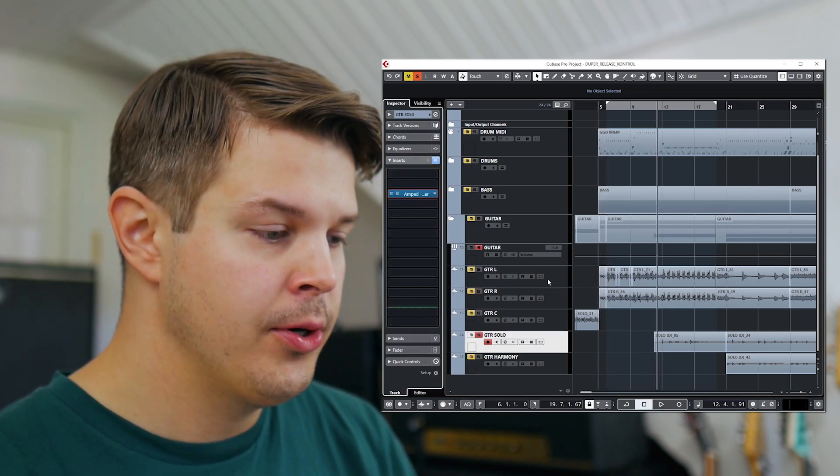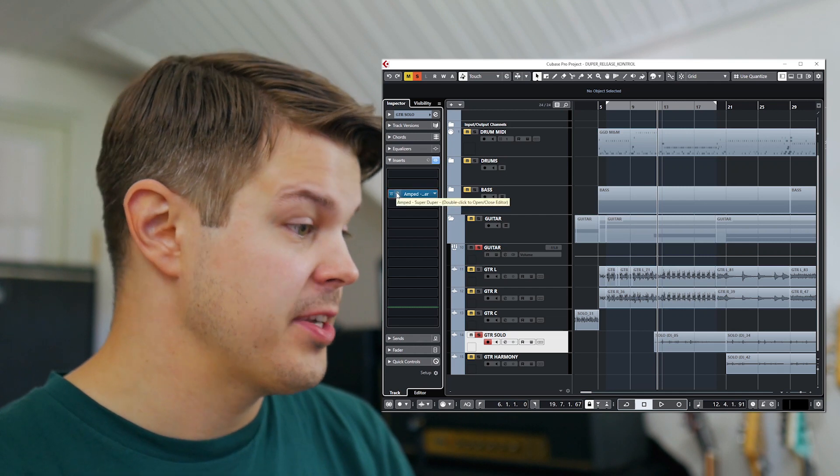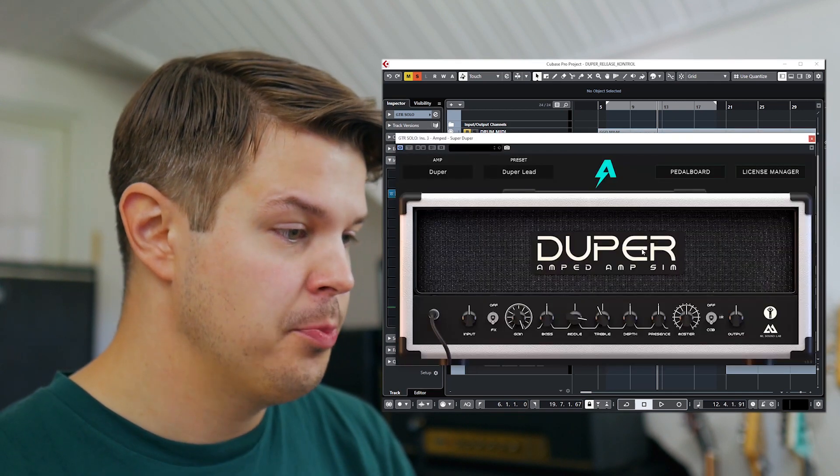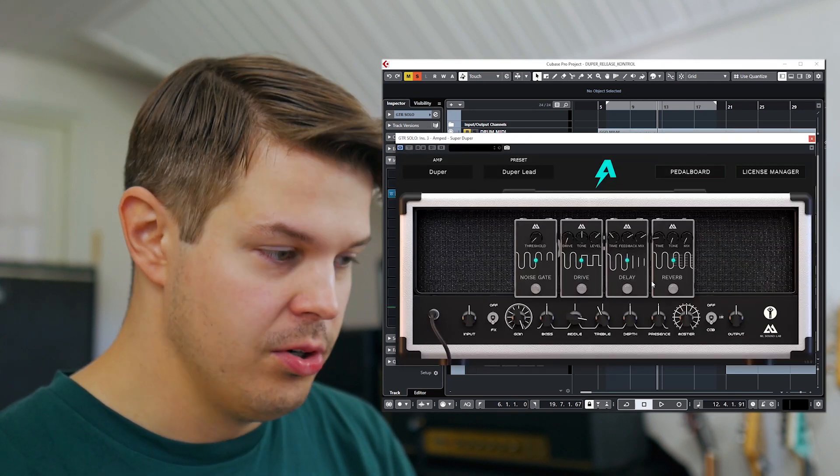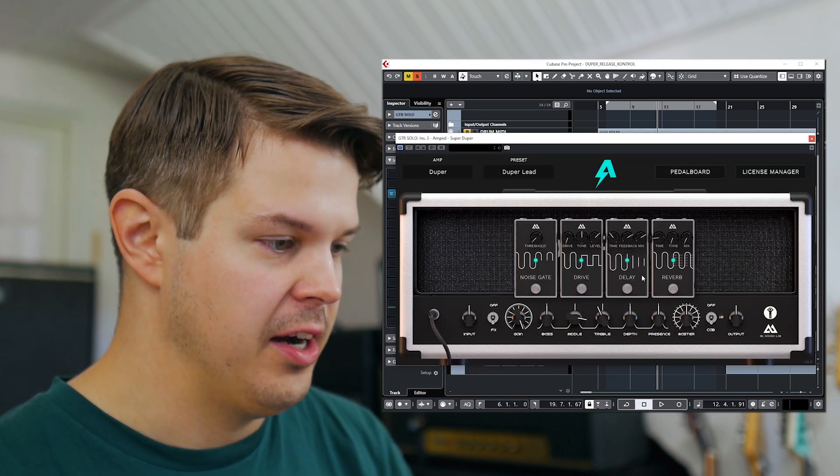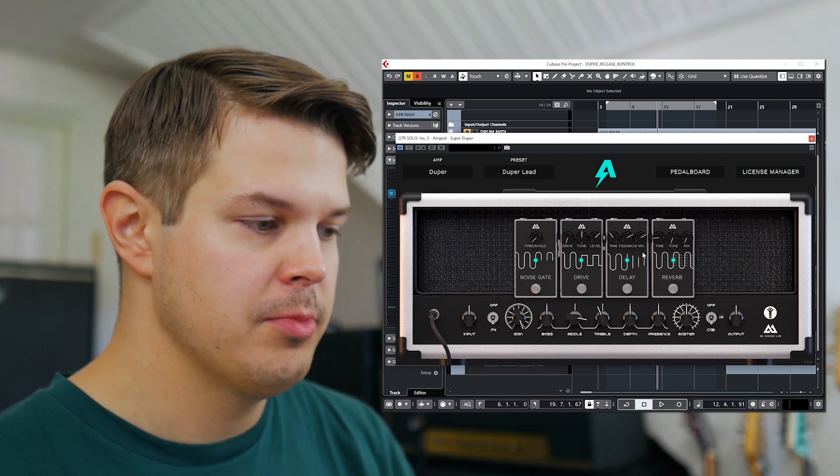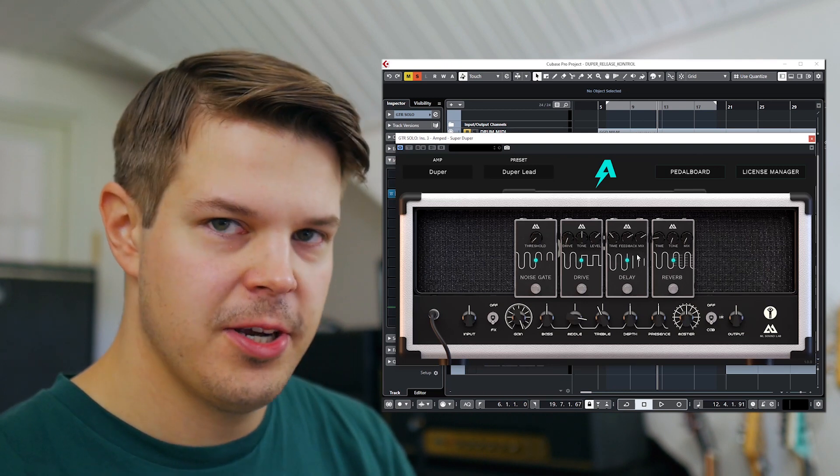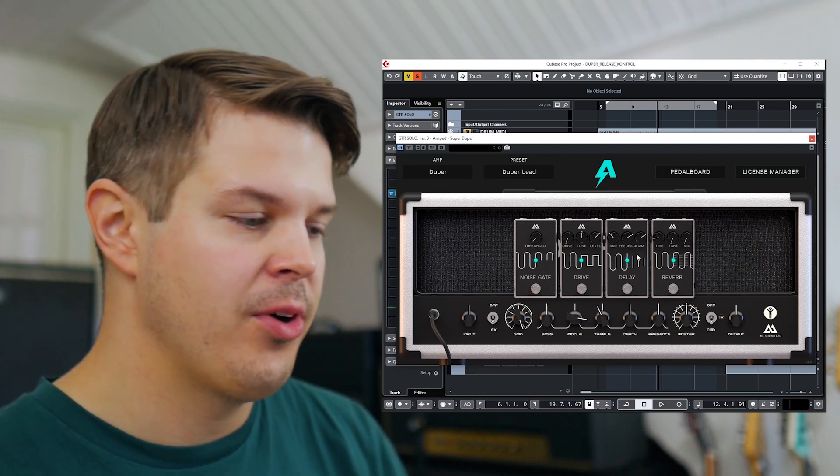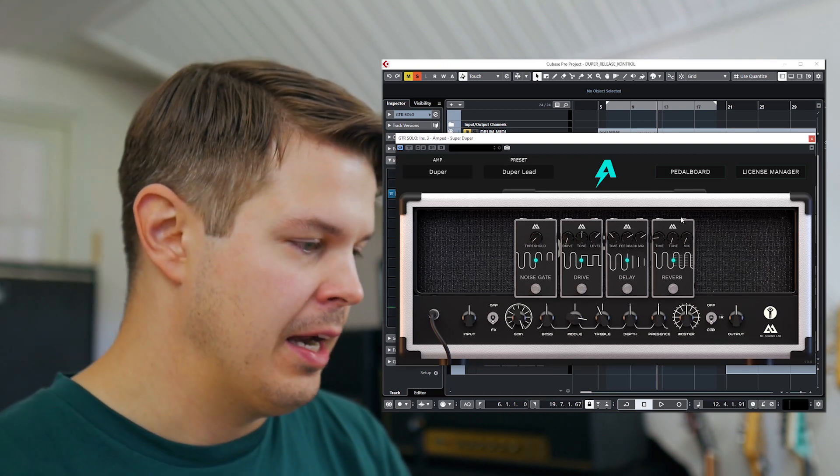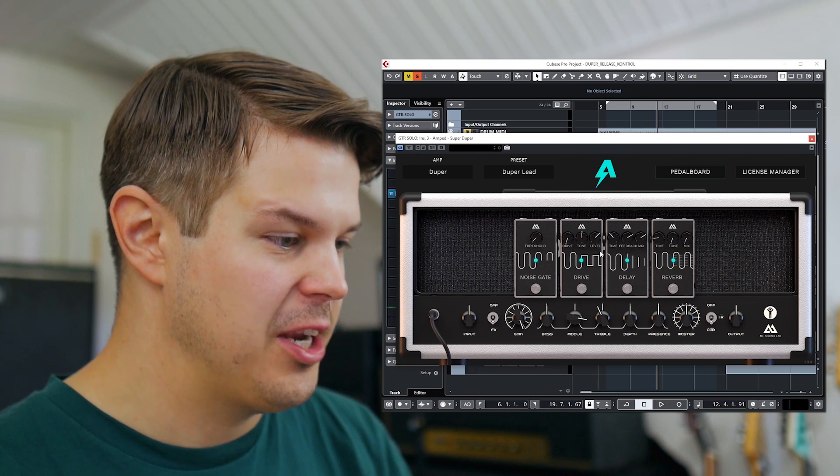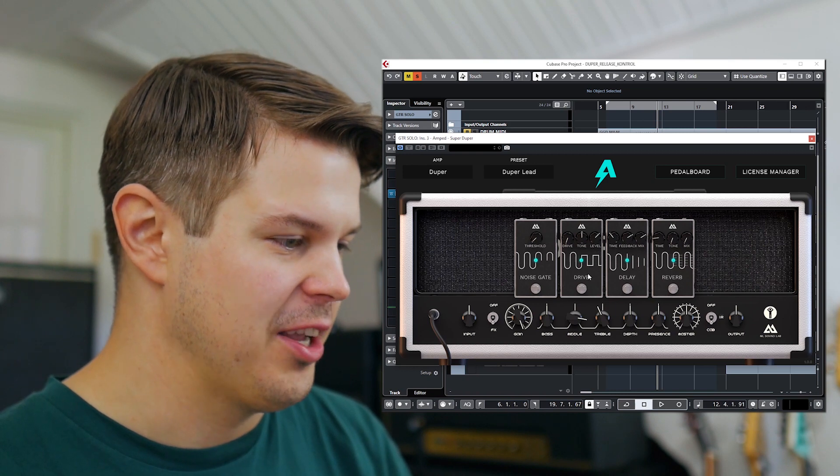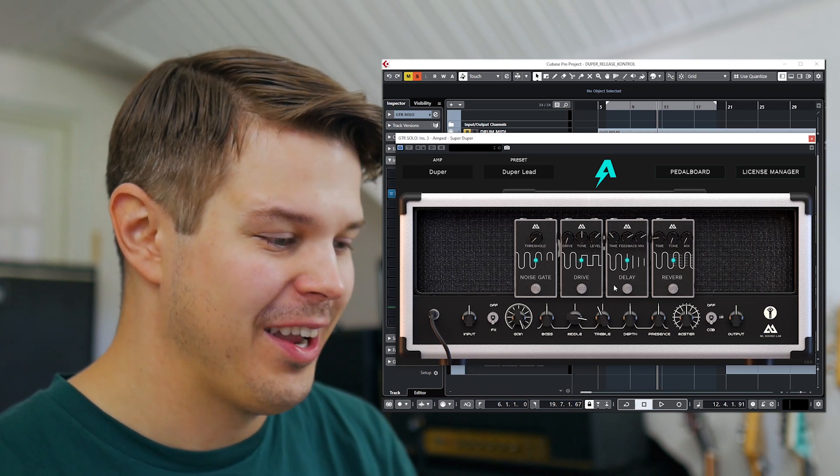And then we have solo which is once again just super duper using all the pedals that are in here. So some delay, just a tiny bit of reverb and a boost and as much gain as I can essentially get out of this plugin.